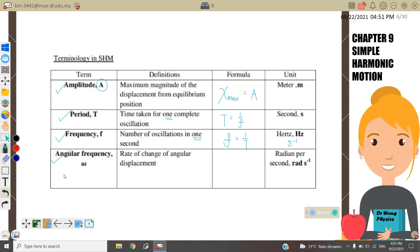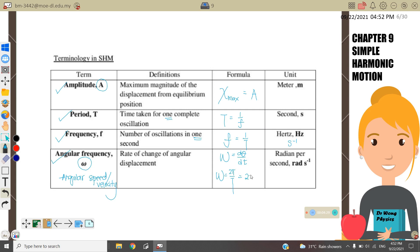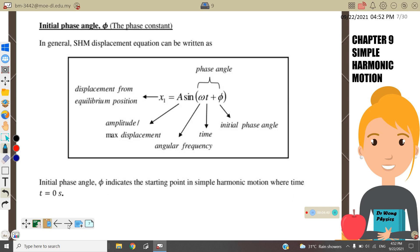Angular frequency — also called angular speed or angular velocity — omega is the rate of change of angular displacement. Omega equals d-theta over dt, or we can write omega equals two pi over T, or two pi times F, depending on the information available. The unit is radians per second.